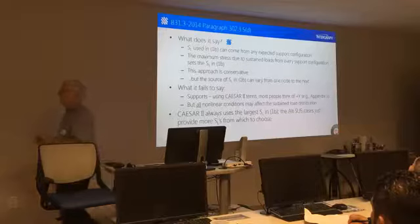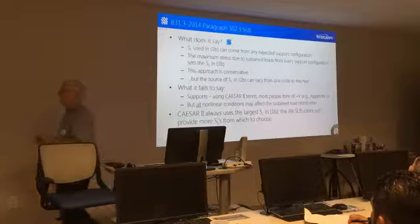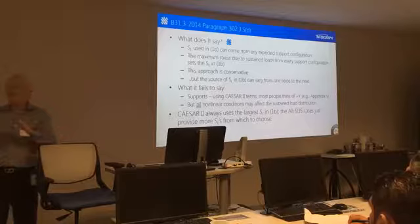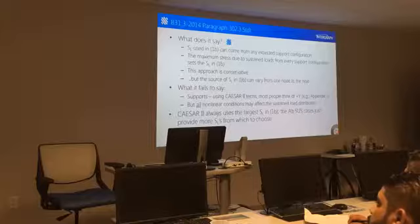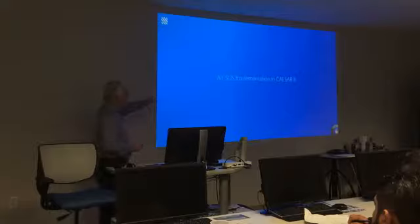Now, this means there could be a lot more primary or sustained cases. And not just the ones you set up. There could be other ones. And also, what the code didn't really talk about is occasionals.